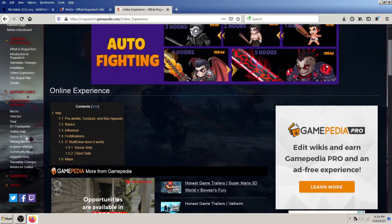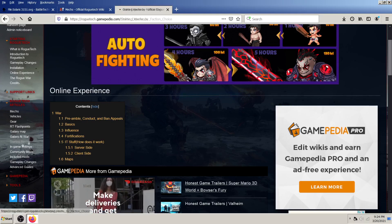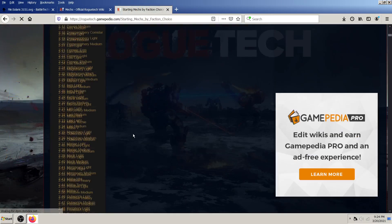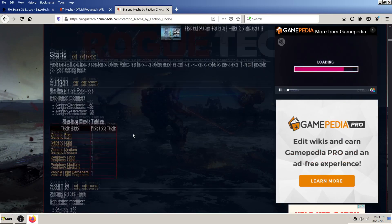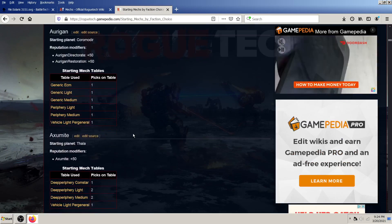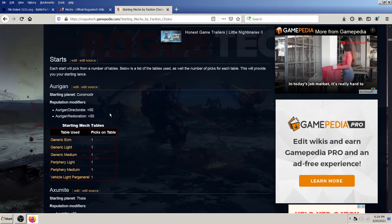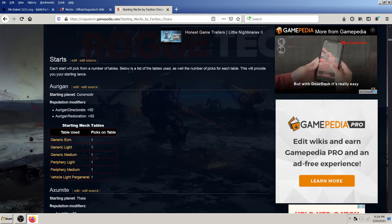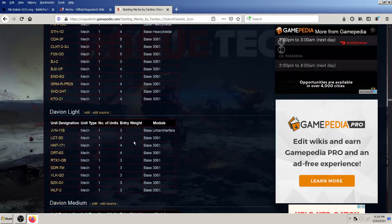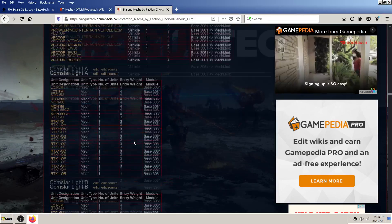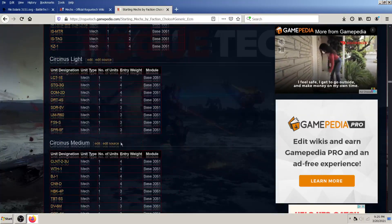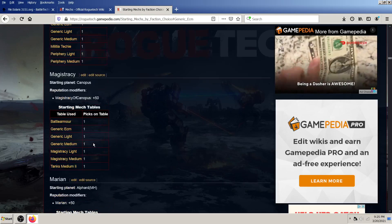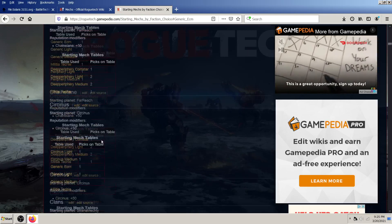So, yeah. Again, great place to learn about roguetech. Starting mechs. Hmm. Interesting. Wow. So, you can actually look at the possible starts and all the possible mechs that you can get as part of those starts. That's another cool thing that I've never checked out.